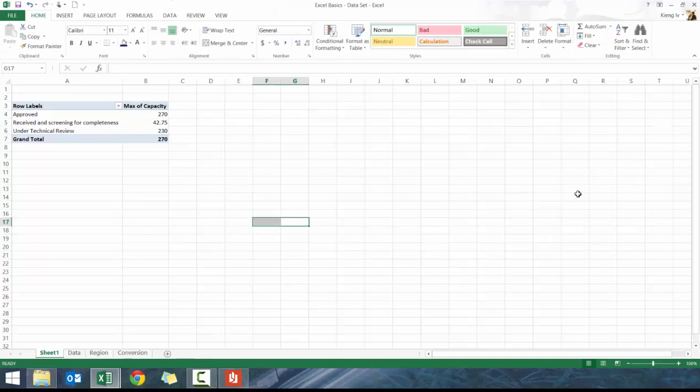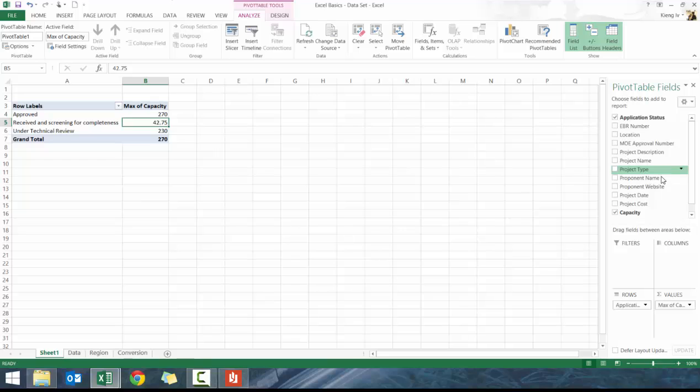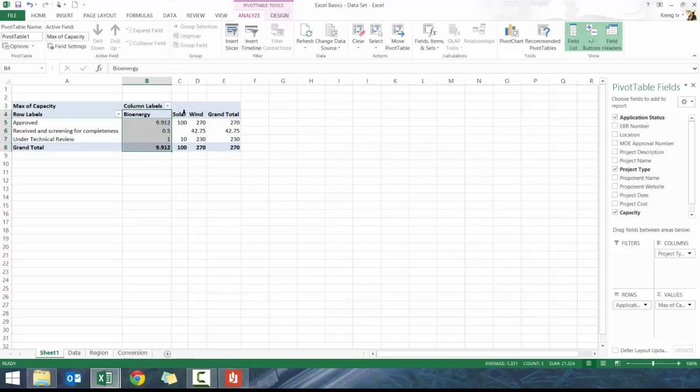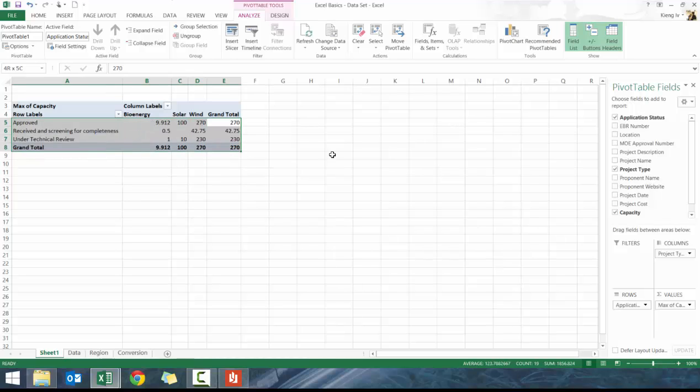Perhaps I want to see the max and then I want to see the max by the different project types. So what I would do is drag project type to columns. Now I can see what the max is across these different project types based off of the different application statuses and the totals.